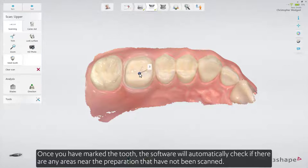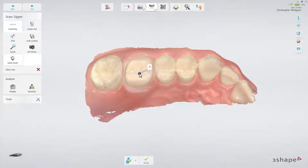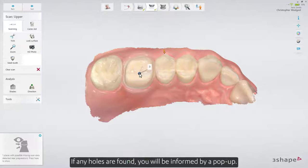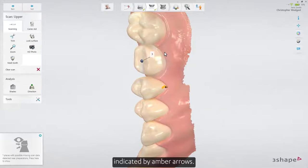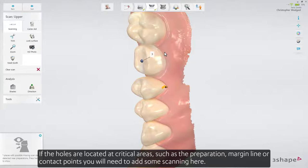Once you have marked the tooth, the software will automatically check if there are any areas near the preparation that have not been scanned. If any holes are found, you'll be informed by a pop-up. Pressing the pop-up will rotate the scan to show the areas not scanned, indicated by amber arrows. If the holes are located at critical areas such as the preparation, the margin line or contact points, you will need to add some scanning here. Otherwise, no further scanning is required.